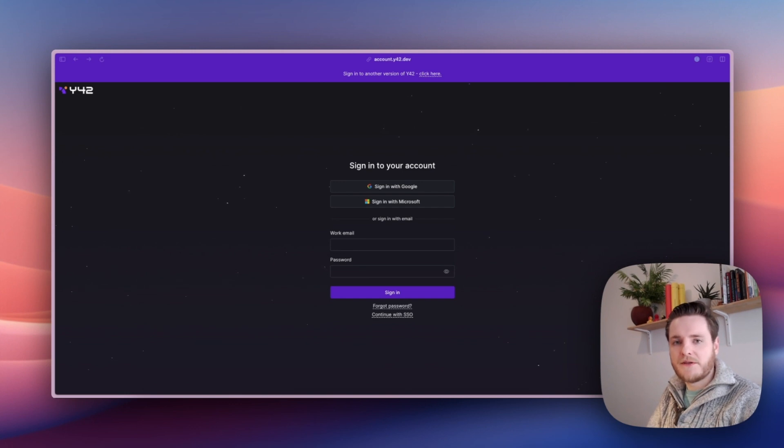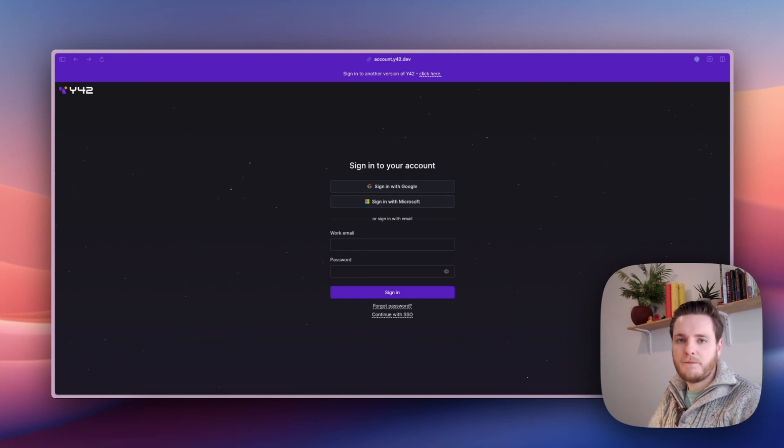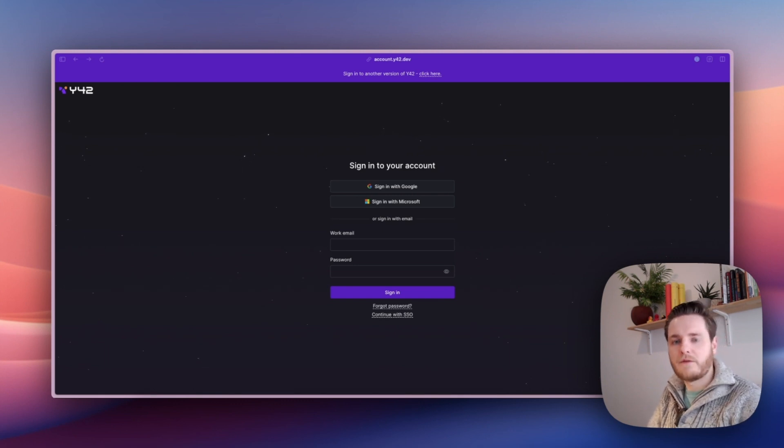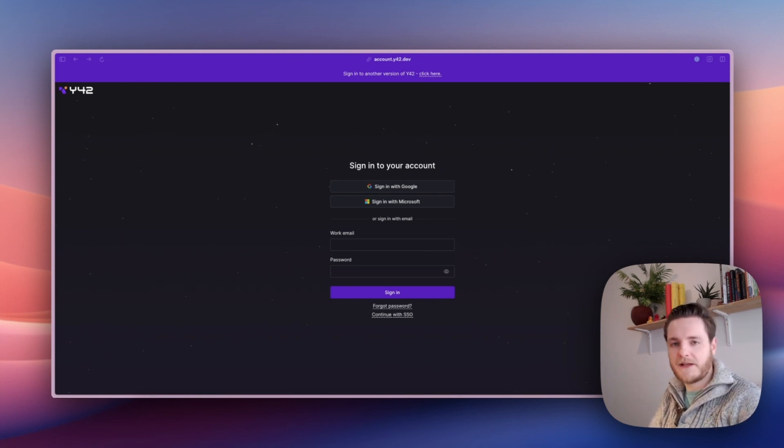Most companies only use one space within Y42, but if you're a large company, you may want to create multiple spaces. For example, one for the marketing team, one for the sales team, one for the product team.